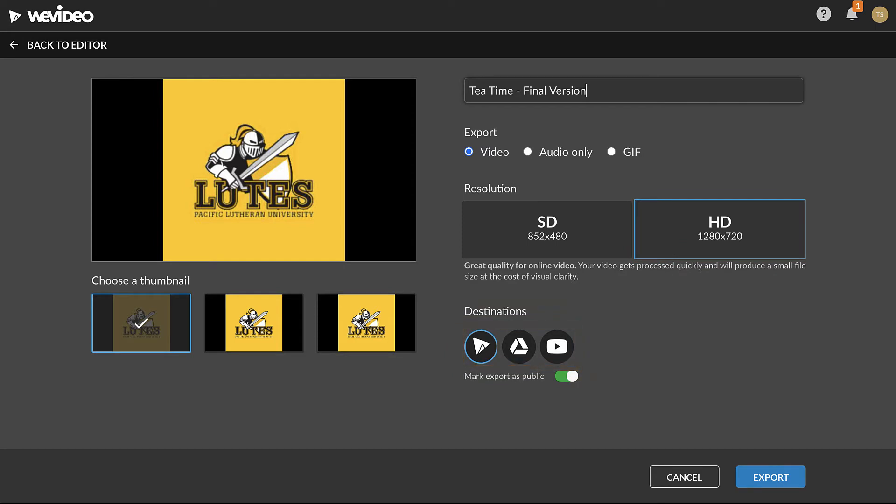Always have the first destination, WeVideo, selected. Exports can also be directly uploaded to your Google Drive or YouTube account. When done, click Export.